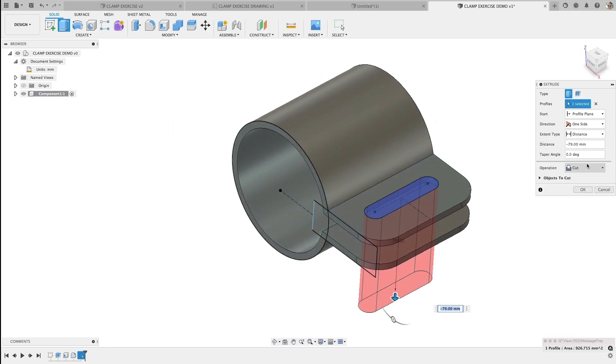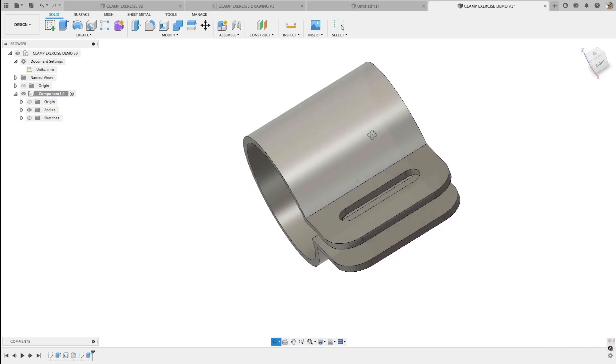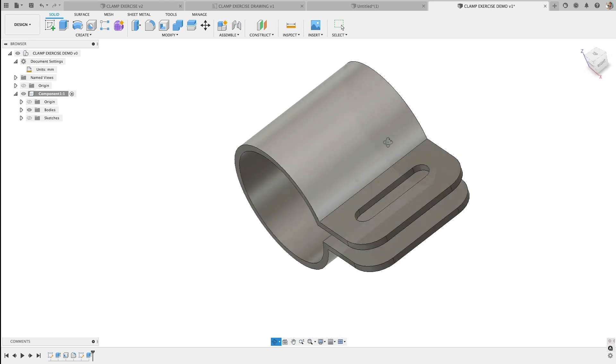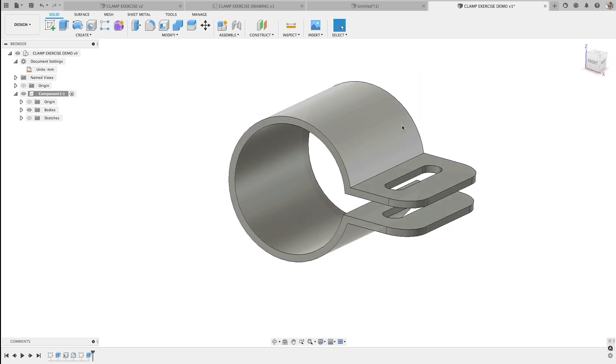Come over to my components, turn off the visibility of my sketches, and let's inspect it. Looks really good. So lots of different ways you can do this simple part.